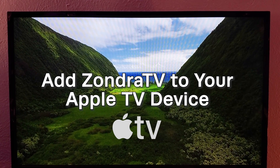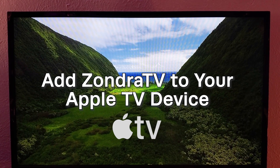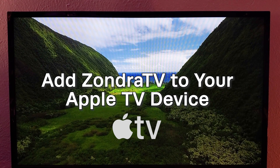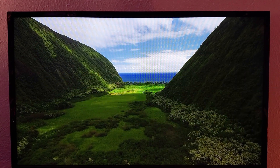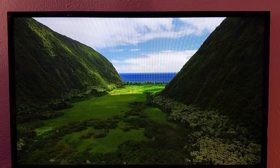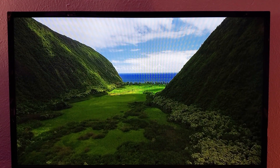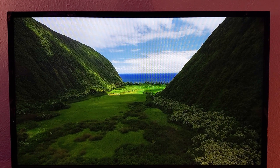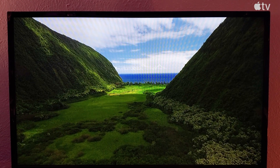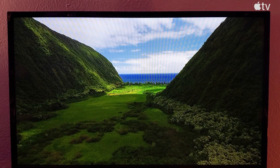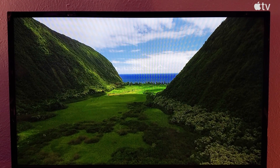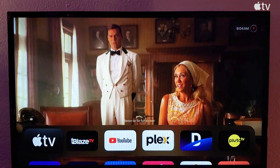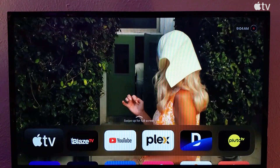We're going to add Zandra TV to the Apple TV device. I have my Apple TV box plugged into my television. It is currently on the screen saver. On the remote, I am going to hit the menu button or the home button, and it's going to take me to the main screen.